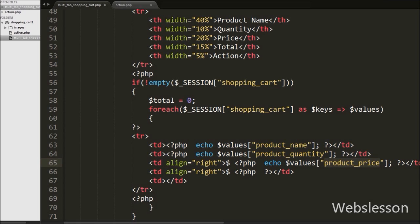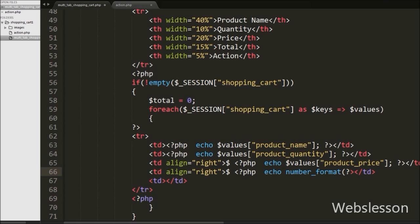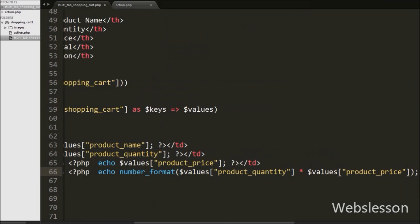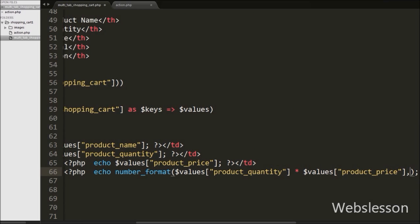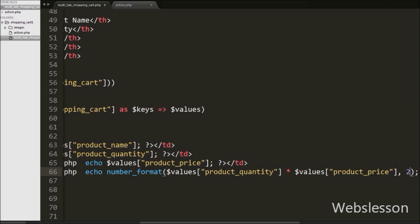In the fourth table data tag we want to display the total price of the product. So here we have written the number_format function, and under this function we have written $values['product_quantity'] multiplied by $values['product_price'] with two decimal points. This will print the total price under this table data tag.